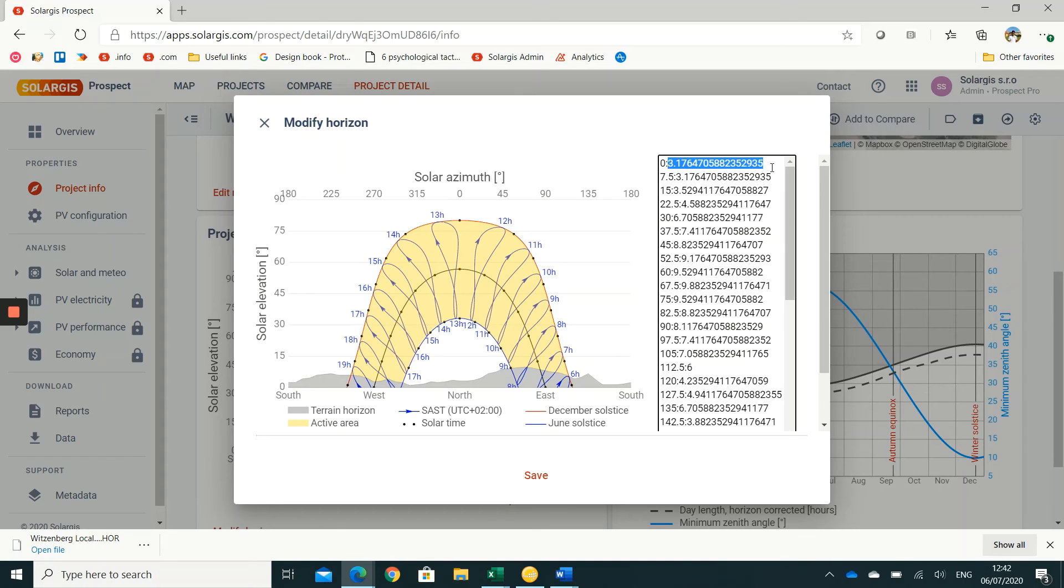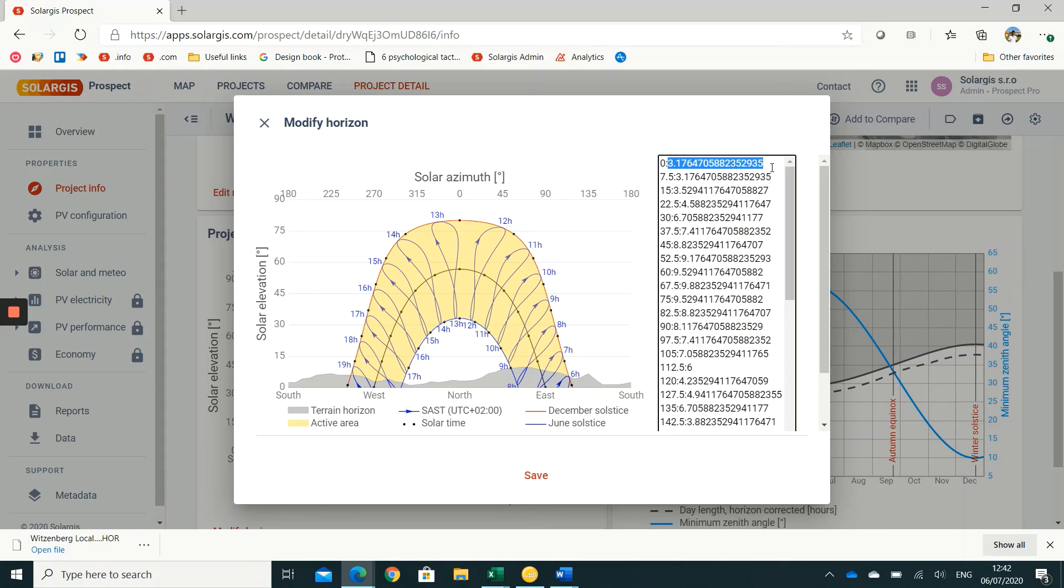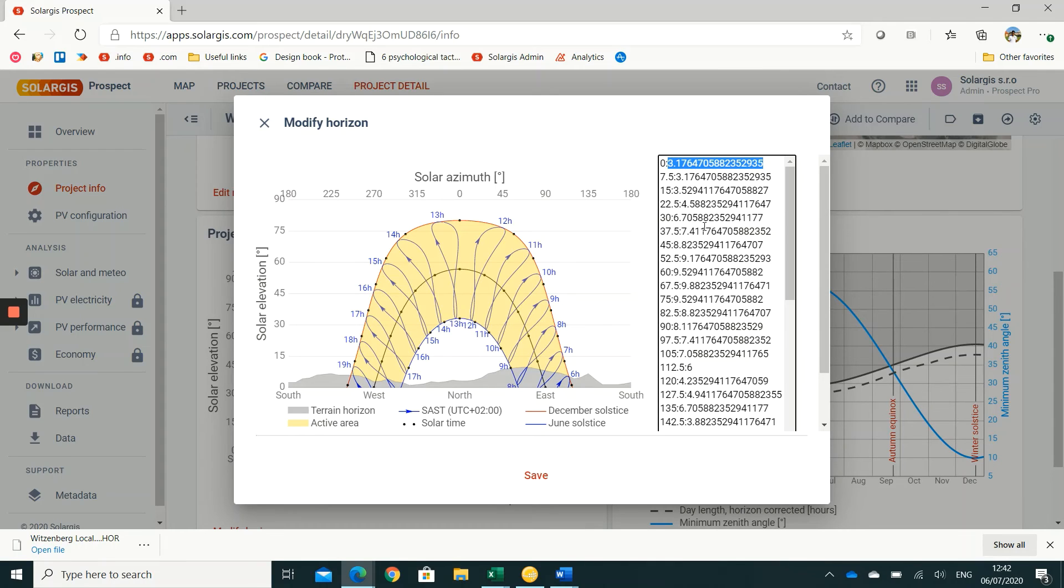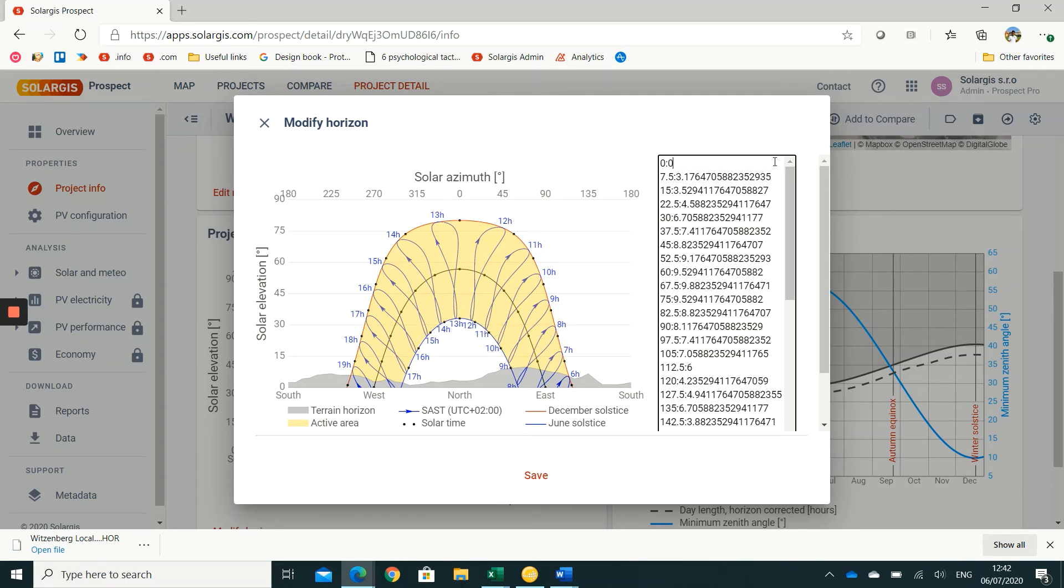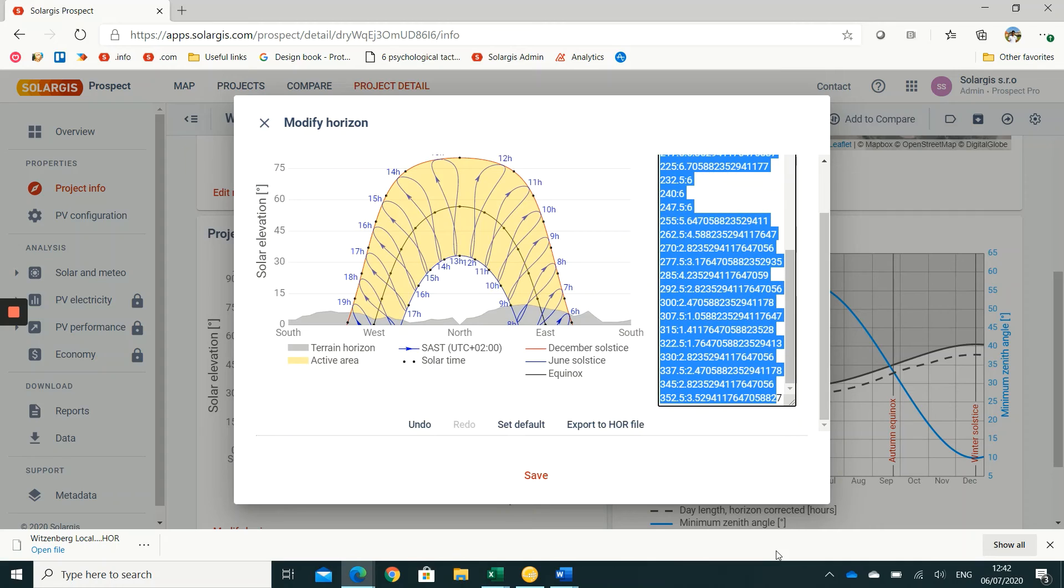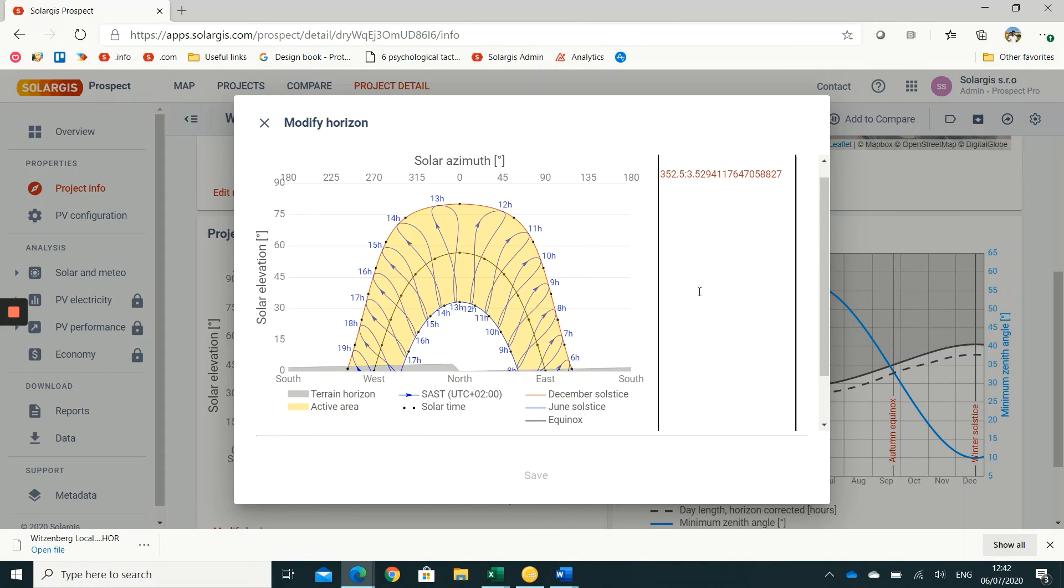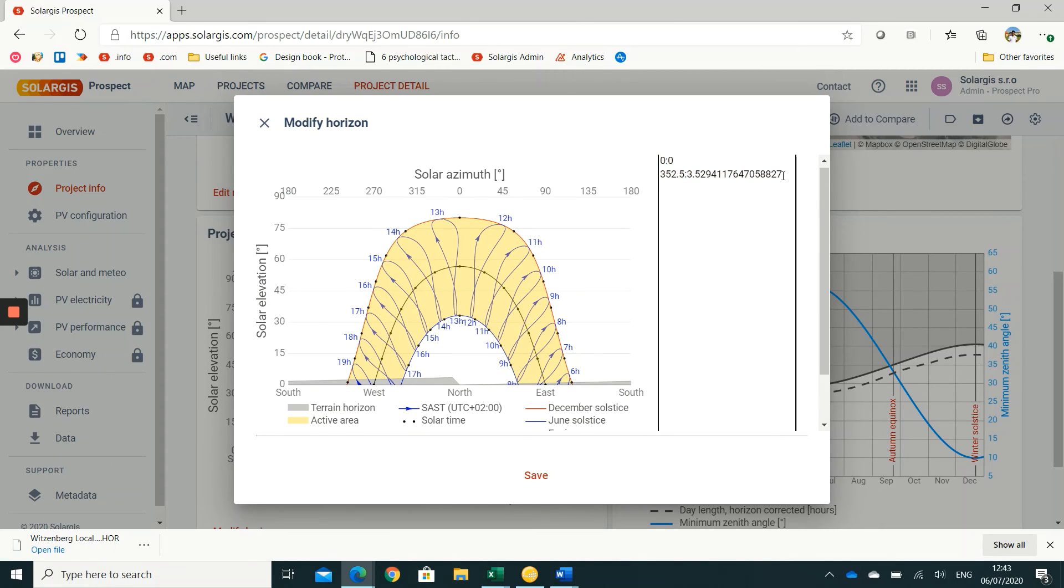Otherwise there is a possibility that you have factored in horizon shading in the solar radiation data, and then you once again factor in the horizon shading losses in the PV simulation software. As a result, you overestimate the total shading losses. In order to change the horizon to zero, it's fairly easy: change the first row height to zero, remove all the middle rows, and then the last row again set to zero, and then save all these changes.